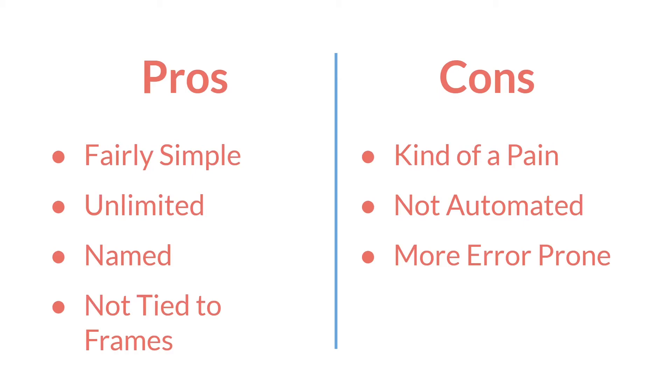But all of that comes at a slight cost of being kind of a pain. For every alarm you want, you have to remember not only to initialize it, but you actually have to include a section of code somewhere. They're no longer automated, and that makes it a little bit more error-prone as well. Typos, variable names not matching up, forgetting to put in the code that runs it, and so on.